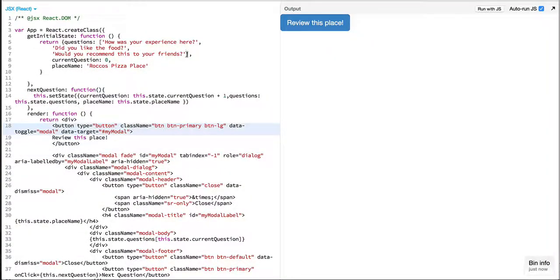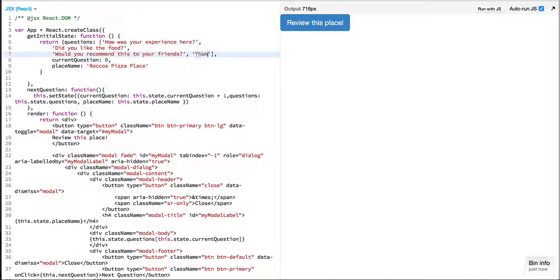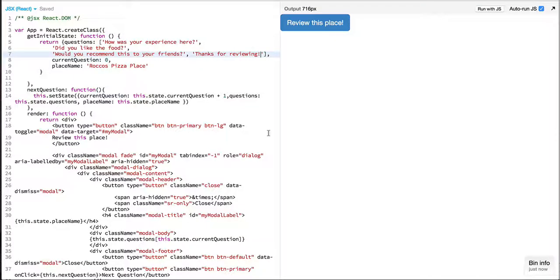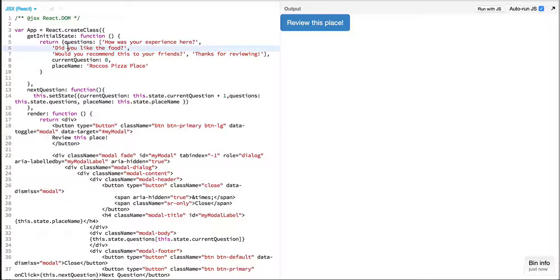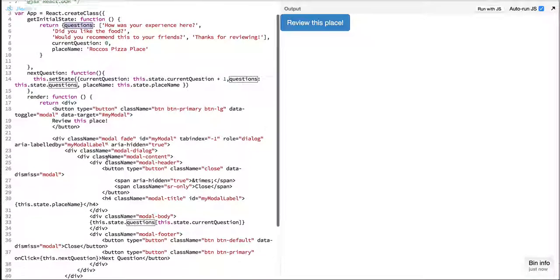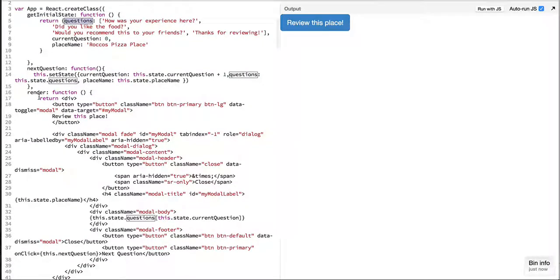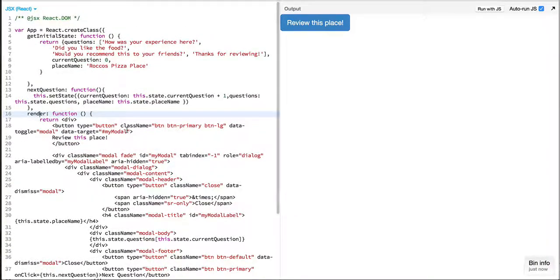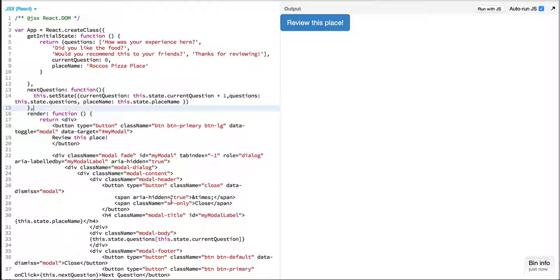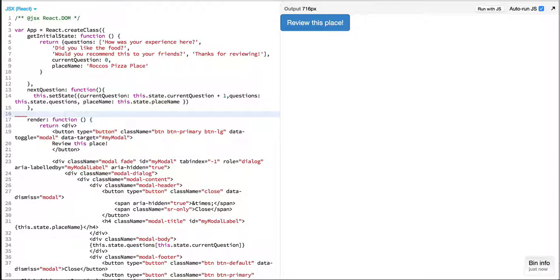So what I will do is I will simply add thanks for reviewing to the end of questions. I don't want to implement any complex logic and what we will do is we will return a pointer which will let us know if we have reached the last question.